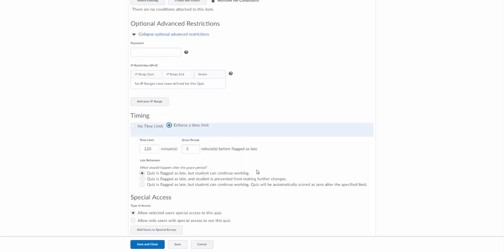So you can choose the first one: quiz is flagged as late but student can continue working. The problem with this is it's not really enforcing the time limit. The second one here is probably the one we see the most commonly: quiz is flagged as late but student is prevented from making further changes. So after 120 minutes and after the five minute grace period, the student can only submit. They're not able to do anything else on that quiz.